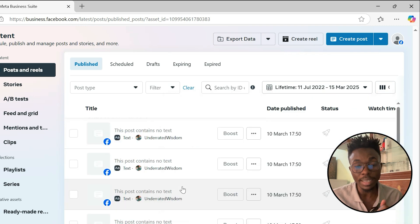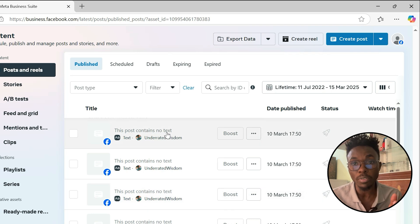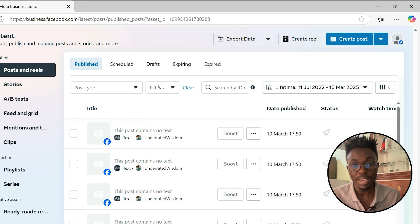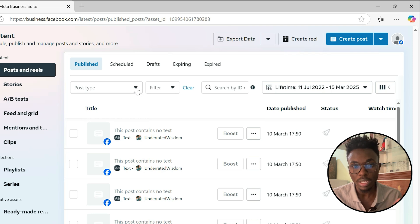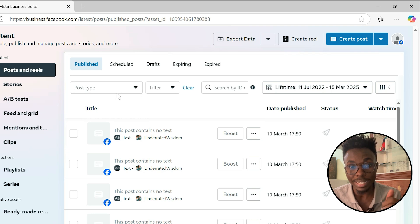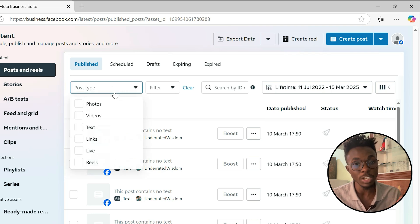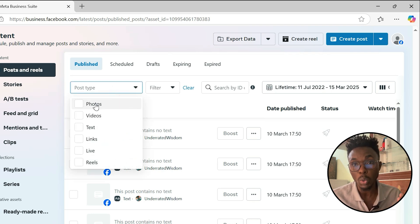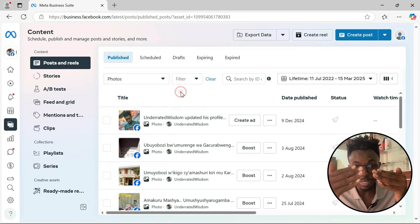And again here, you can just select which type of post you want to delete. In my case, let me choose the photos. Here you can click on the post type and then you can select which type of post you want to delete. You can see now these are the photos.